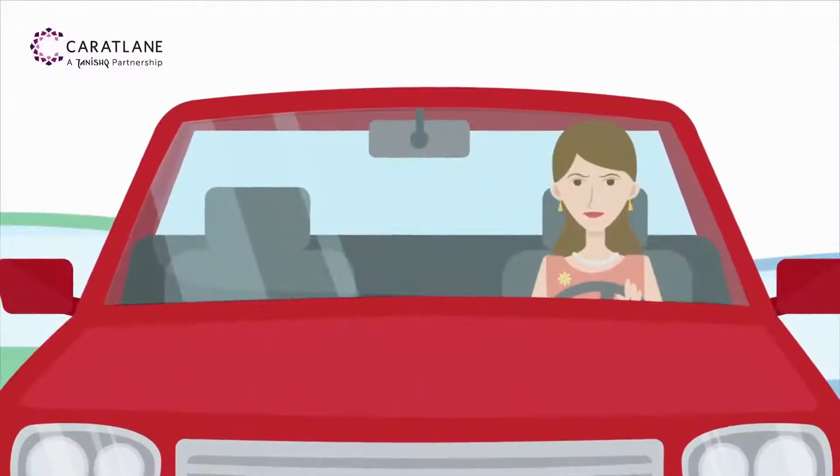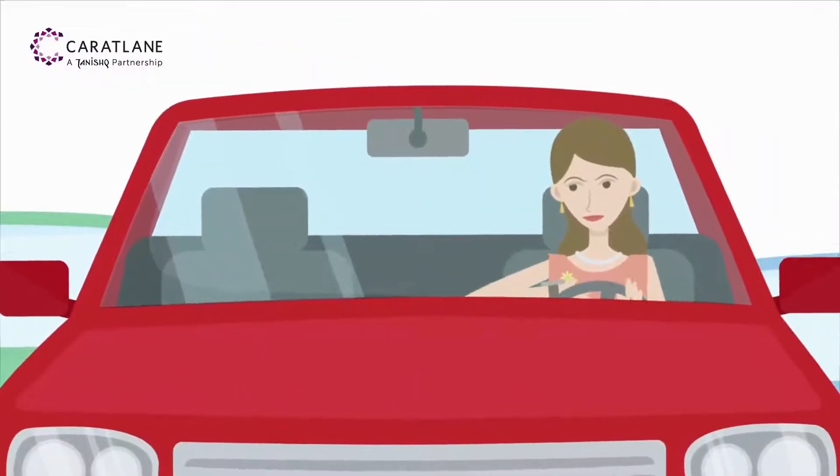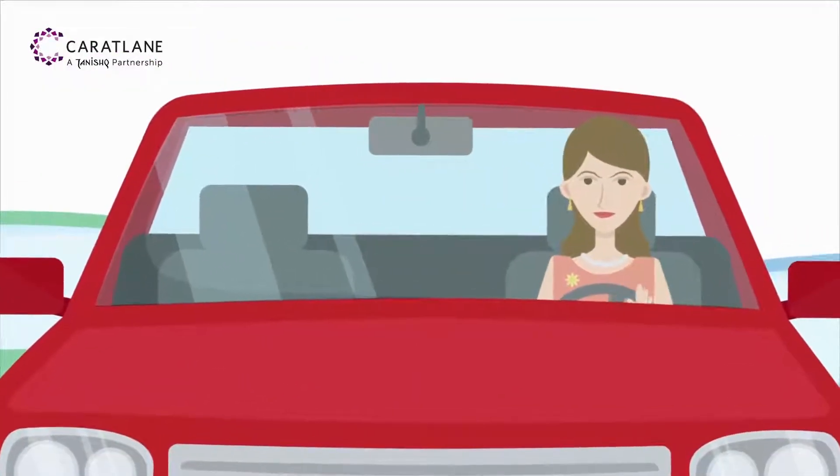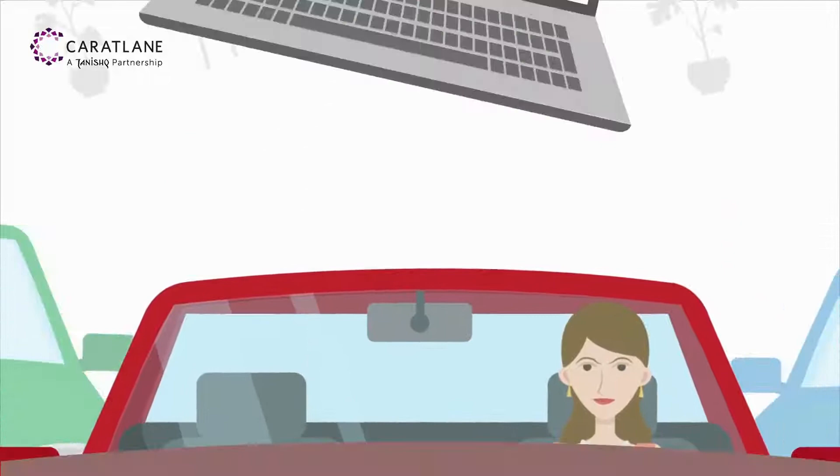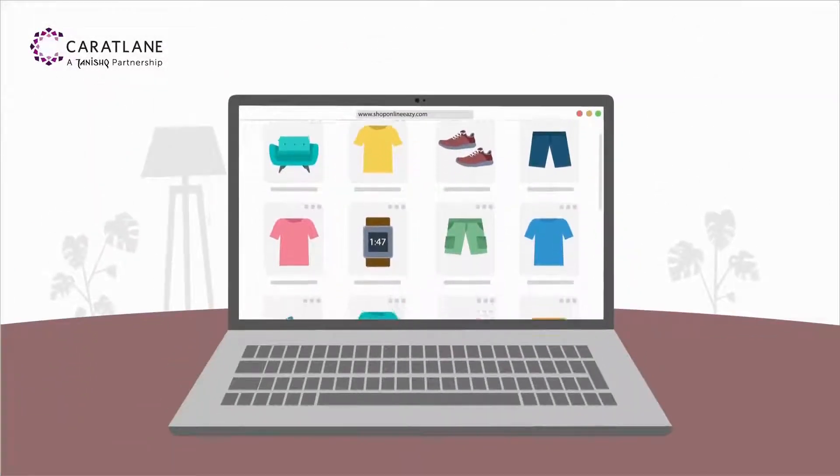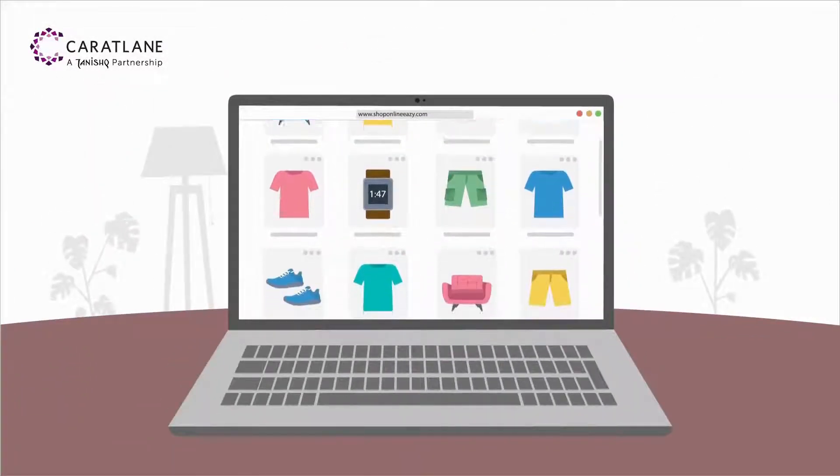But lately, the traffic has scared her away from going to the stores. And with online shopping, she just can't try before she buys.